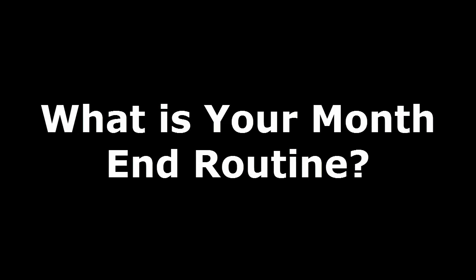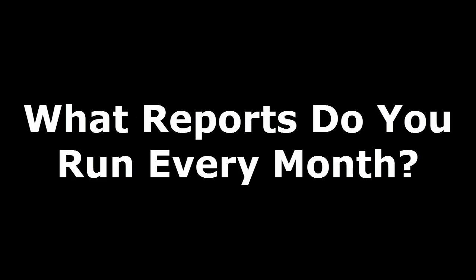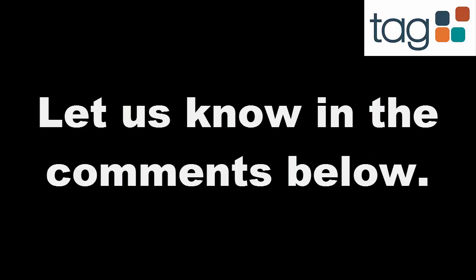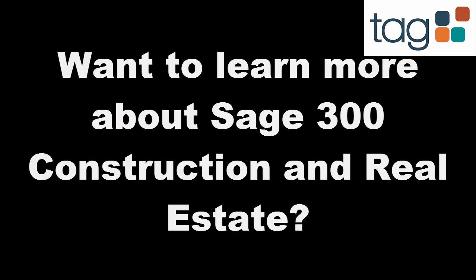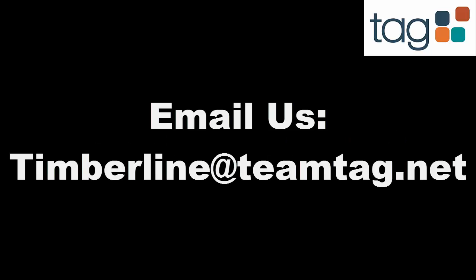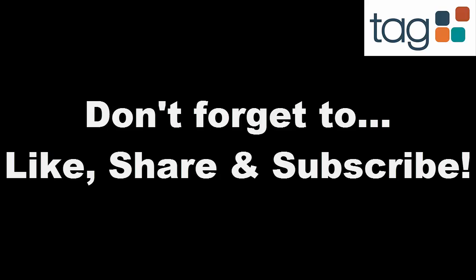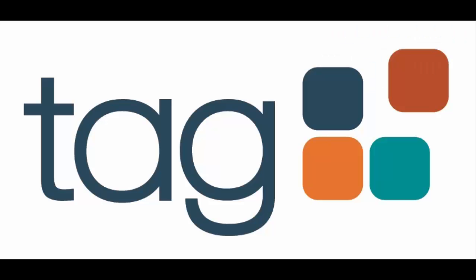What is your month-end routine? What reports do you run every month? Let us know in the comments below. Want to learn more about Sage 300 Construction and Real Estate? Visit our website, www.teamtag.net, or email us at timberline at teamtag.net. Thank you for watching. If you enjoyed this video, please hit the like button. Don't forget to subscribe to our channel for future videos.